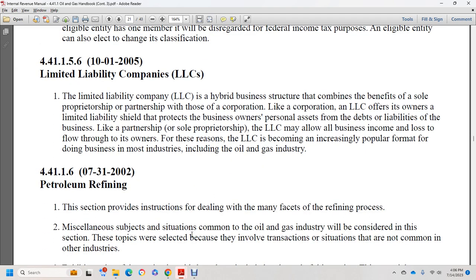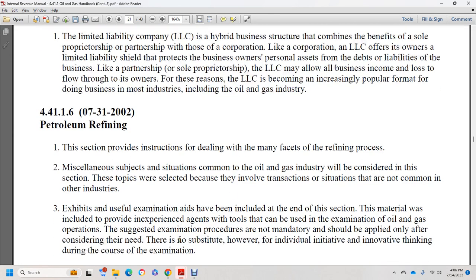Section 44.1.1.6, July 31, 2002: petroleum refining. This section provides instruction for dealing with the many facets of the refining process. Subject matter and situations common to the oil and gas industry are considered, including transaction situations not common in other industries. Exhibits provide useful examination billing codes, and the material was included to provide experienced agents with tools they can use in examining oil and gas operations. Examination procedures are not mandatory and should be applied only after considering the facts.